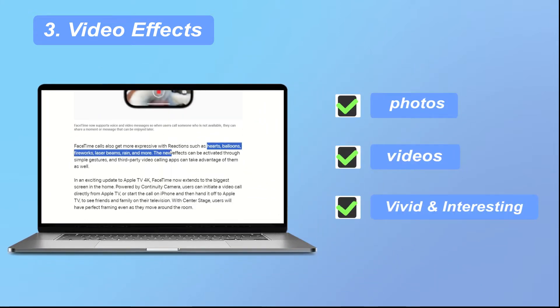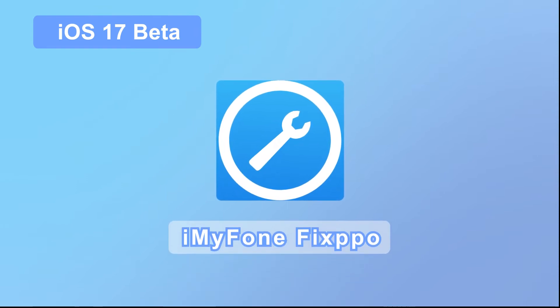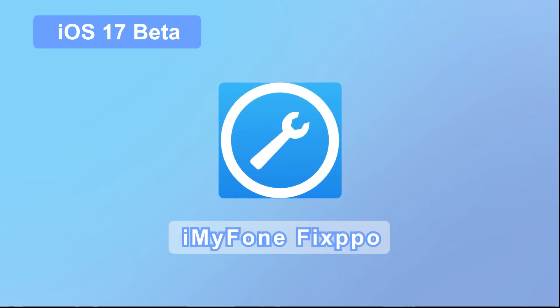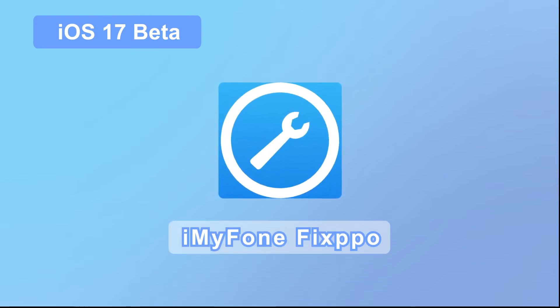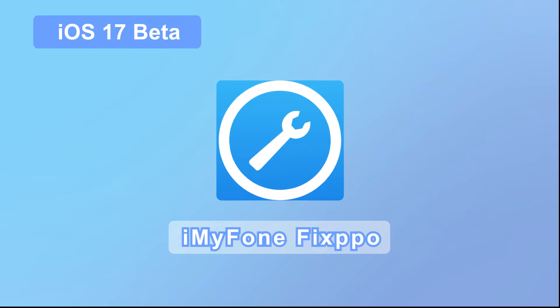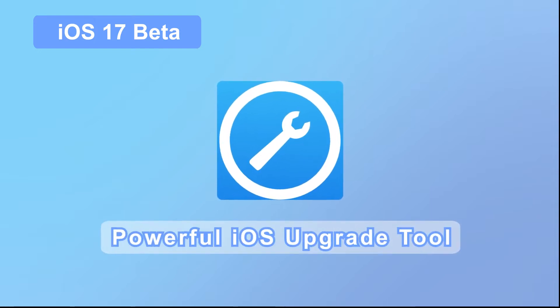Of course, there are many other exciting features waiting for you to explore. You can consider trying the developer version of iOS 17 first to experience this series of new features in advance before deciding whether to officially upgrade later. For this, we strongly recommend a powerful iOS upgrade tool, iMyPhone Fixpo.